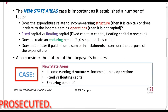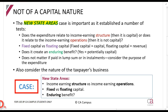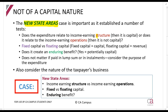The New State Areas court case gave us the most important principles and you can answer the majority of questions just with this. The New State Areas case said this is how we consider whether or not something is capital: you have to ask yourself, does it relate to the income earning structure of the company? Then it is capital. Or does it relate to the income earning operations? Because then it is not capital.